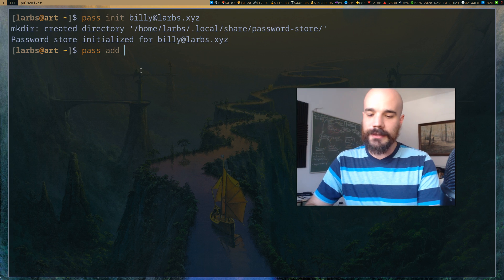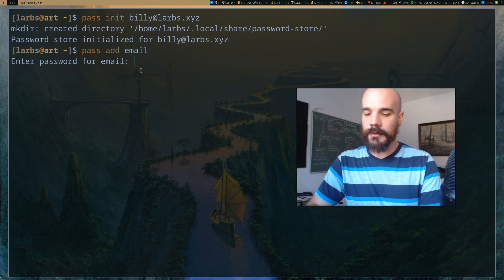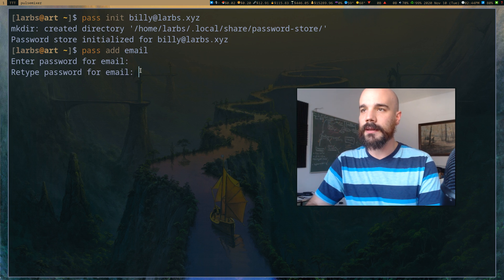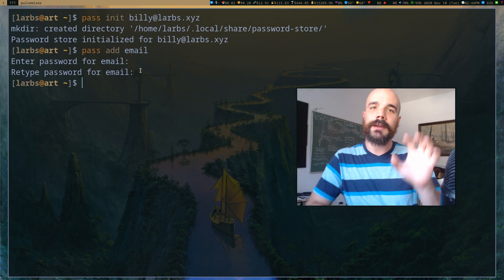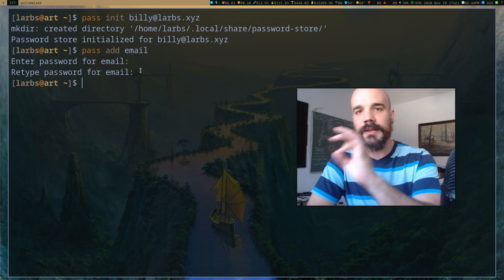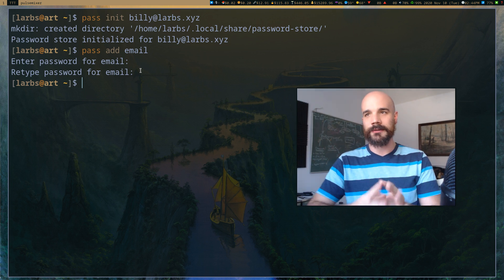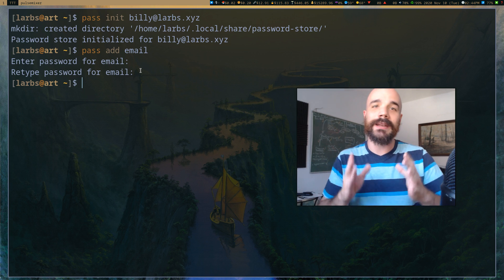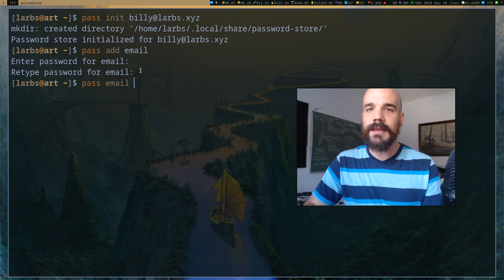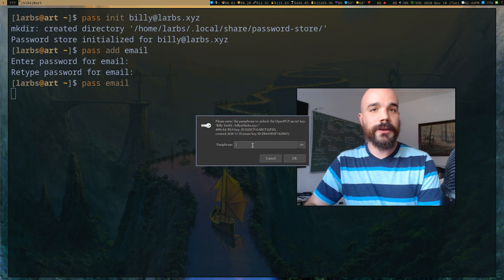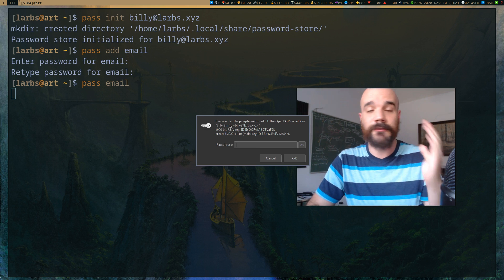Once I've initialized pass I can now store passwords. It's very simple: I can say pass add email — this is going to be the password for my email — and it's going to ask you to insert that password. Now that password is saved. Pass uses GPG and encrypts it in a hidden directory in your home directory. If you run pass email it will show you your password.